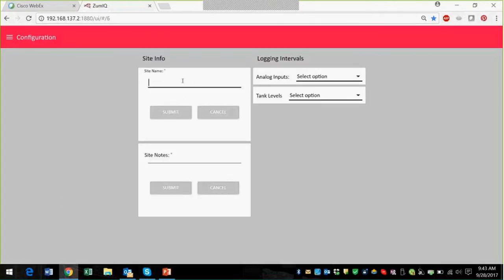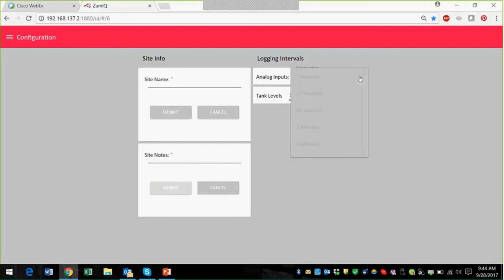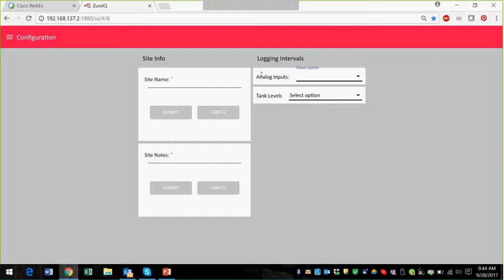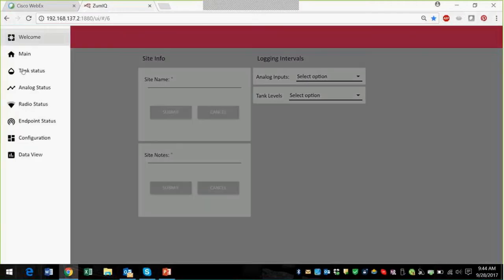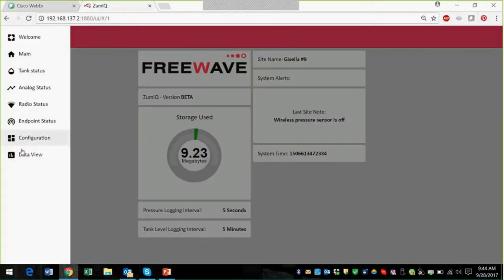You can also configure your well site. This is where I called it Michelle number 762 — I'm going to call it Gisela number nine, because Gisela is sitting with me. In terms of notes, I'm going to say the pressure sensor is off. We'll submit that. You can also set your logging intervals for the analog pressures and the tank level. Sure enough, this is Gisela number nine now, and the wireless pressure sensor is off — which is pretty cool.